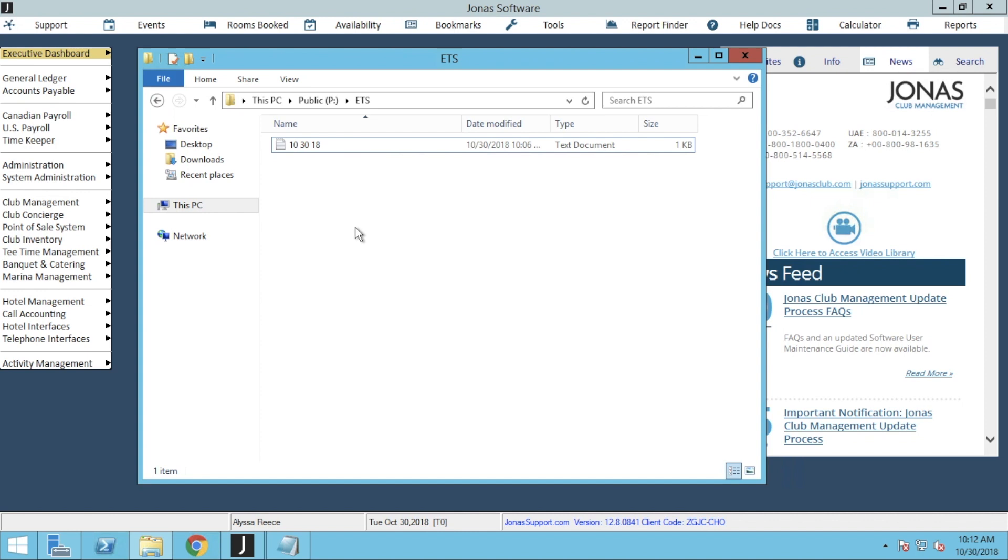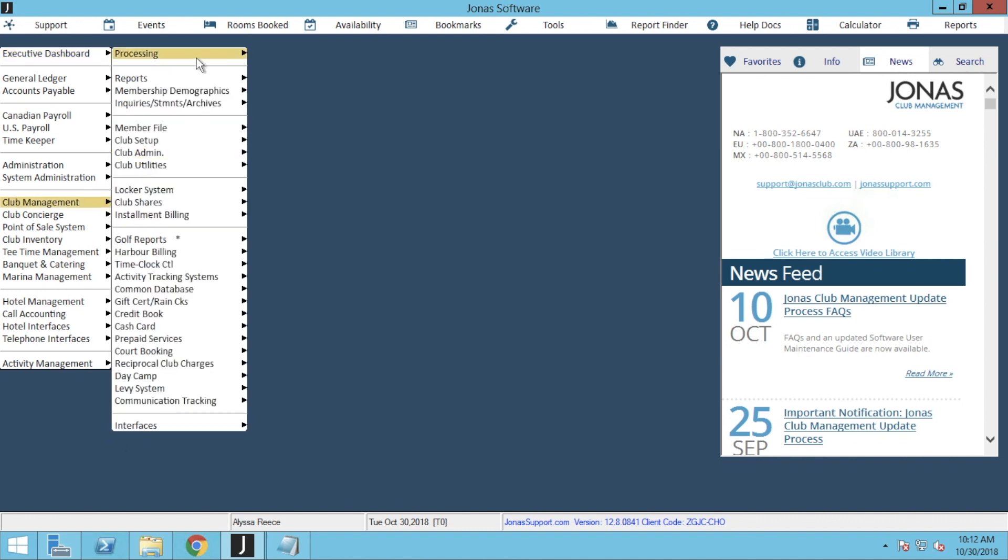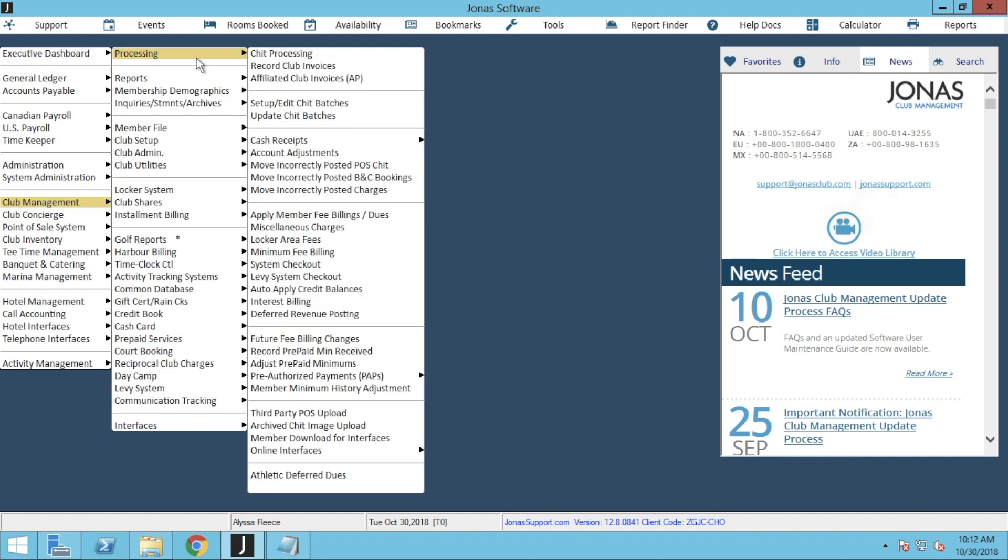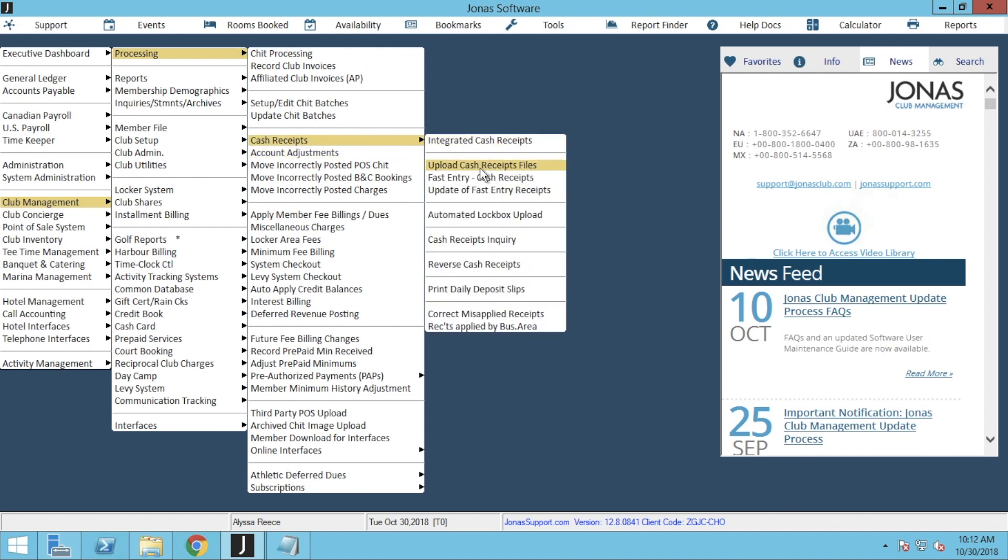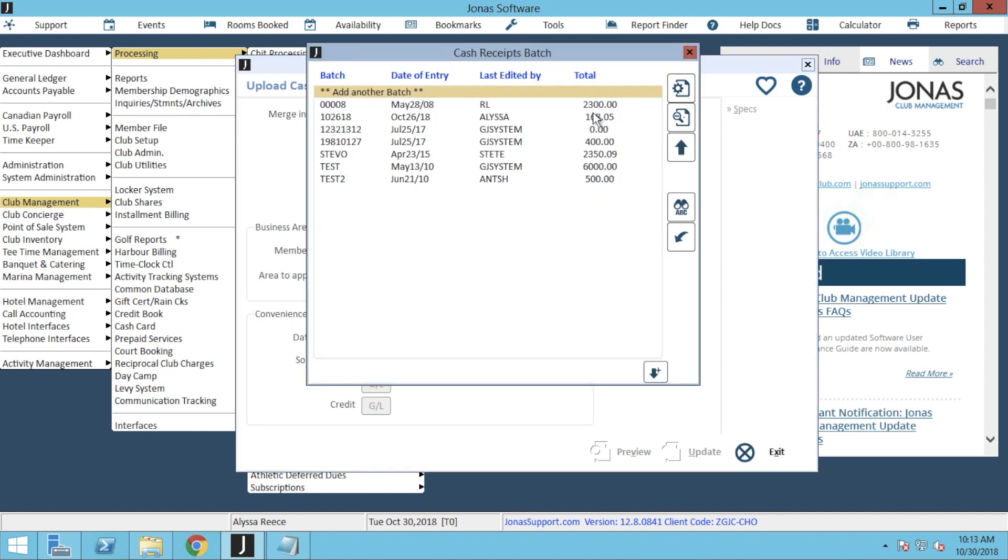In order to process that upload, we're going to login to Jonas Club Management, navigate over to Club Management, Processing, Cash Receipts, and Upload Cash Receipt Files. Select the correct company from the drop-down for Merge into Company. If the correct company is already selected, press Enter on your keyboard to open the Cash Receipts Batch window. Within the Cash Receipts Batch window, we're going to go ahead and double-click on Add Another Batch.